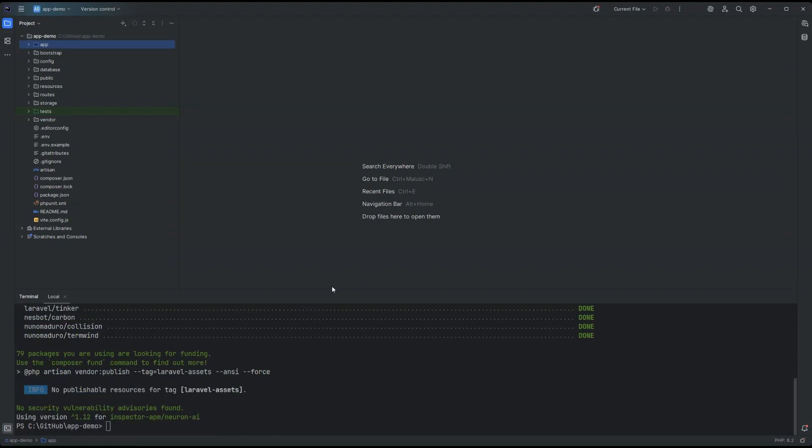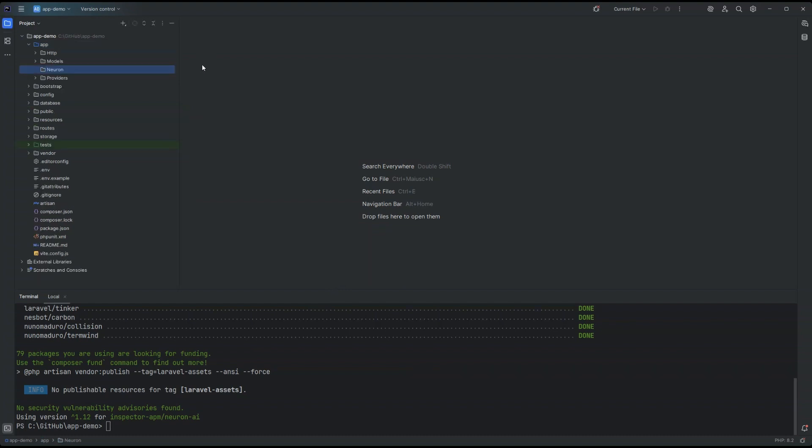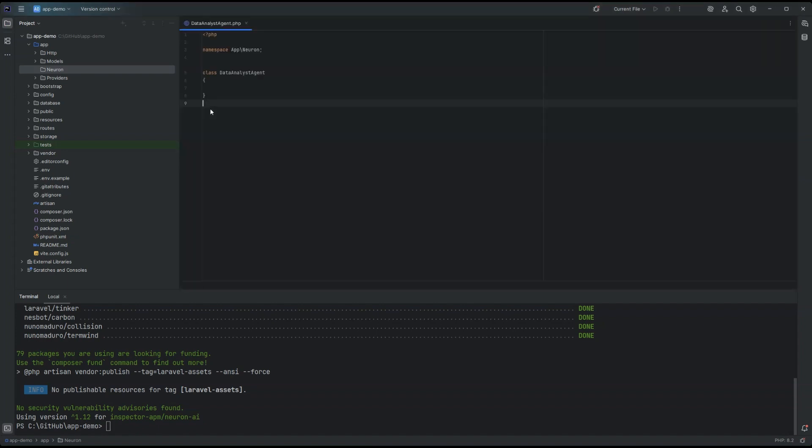Once the package is installed, I can create a dedicated Neuron namespace. I strongly recommend to create a dedicated namespace so you can decouple in a certain sense the AI part of your application as a module inside your backend. And here we can create the Data Analyst Agent class.